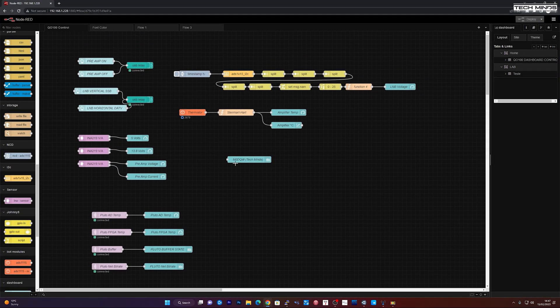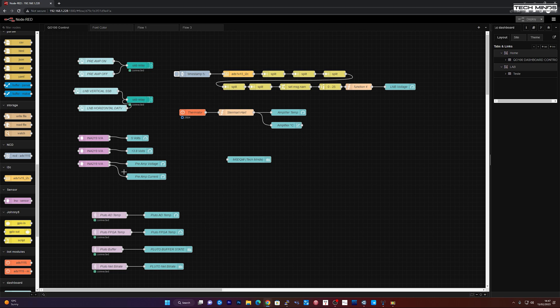Now this is Node-RED. And this is the dashboard, which is used to basically configure everything that's shown on the proper dashboard. So this is like the work environment or the flow. It's called actually, it's called the flow.